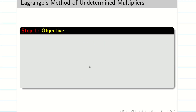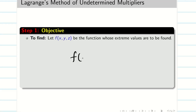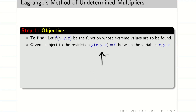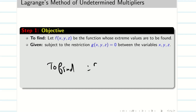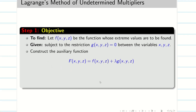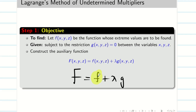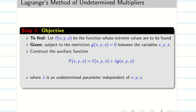Let us see the procedure for Lagrange's Multiplier Method. Step 1: write the objective. First, identify f — whatever you want to find in the question is taken as f. Additionally, there will be a constraint equation given, which we take as g(x, y, z) = 0. So, what we want to find is f, and the given data forms g. We then construct an auxiliary equation: F = f + λg, where λ is an undetermined parameter independent of x, y, z, called the Lagrange's multiplier.